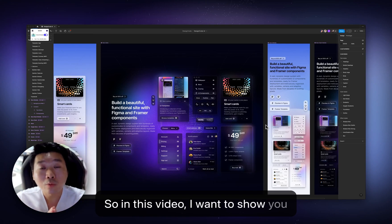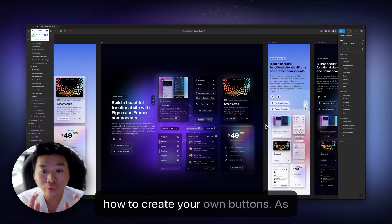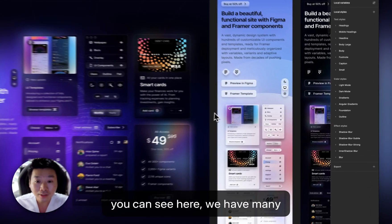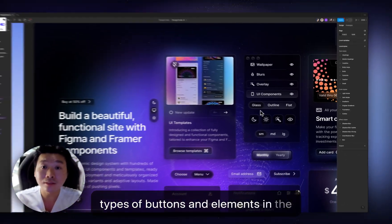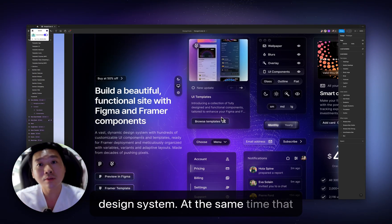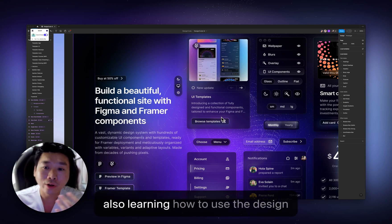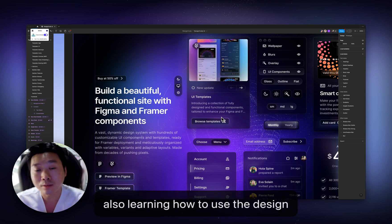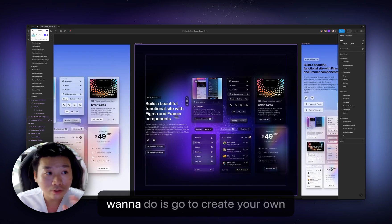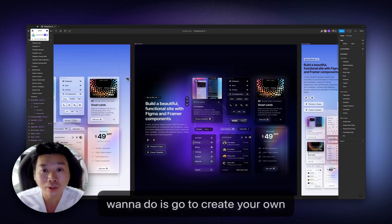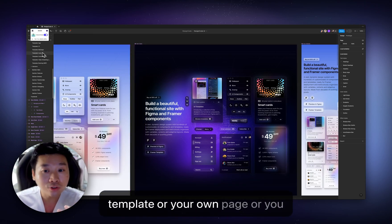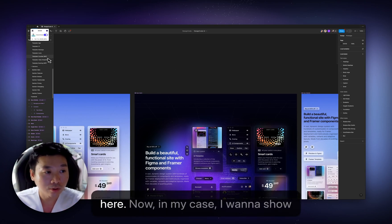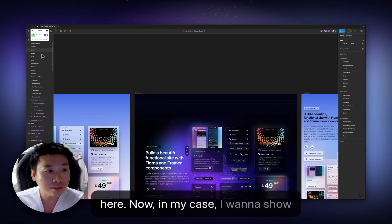In this video, I want to show you how to create your own buttons. As you can see here, we have many types of buttons and elements in the design system. At the same time that we're creating our first button, we're also learning how to use the design system itself. The first thing you want to do is go to create your own template or your own page, or you can also design something next to here.